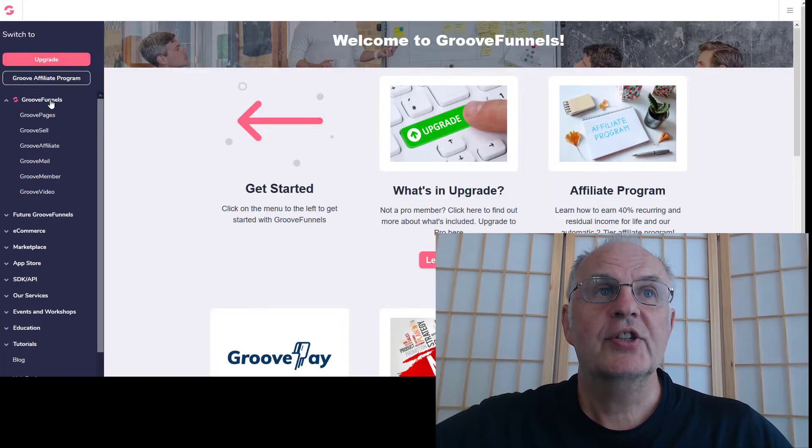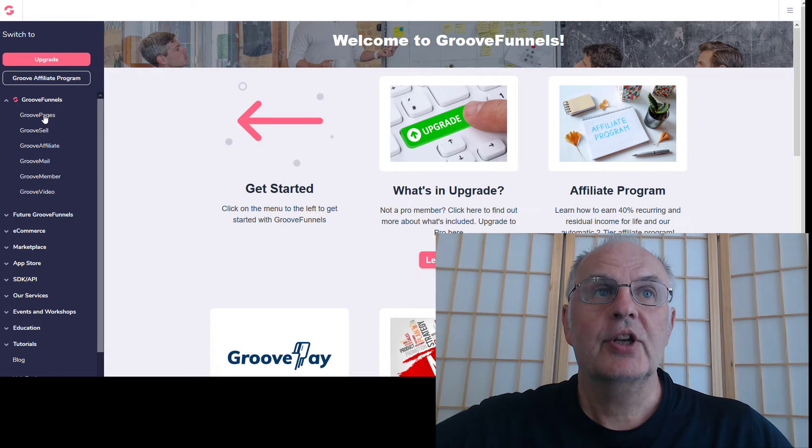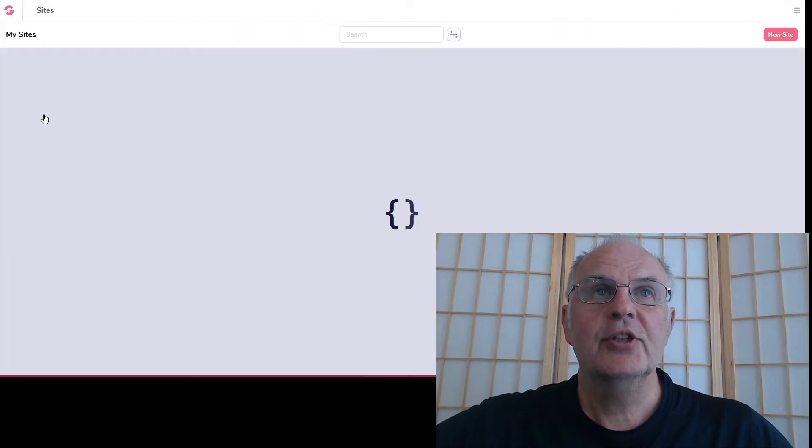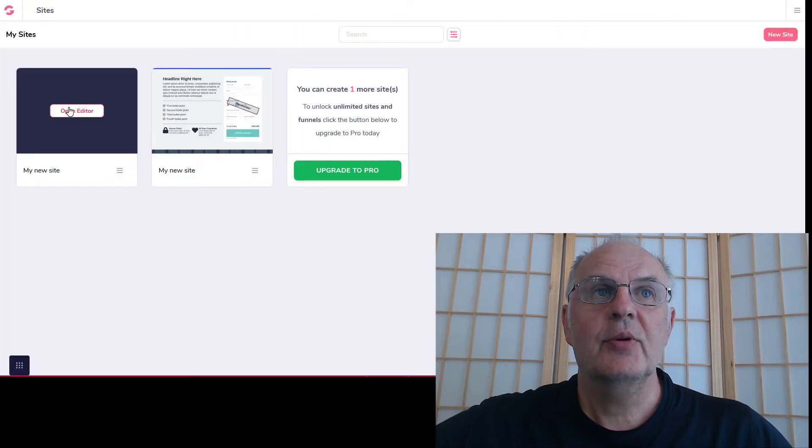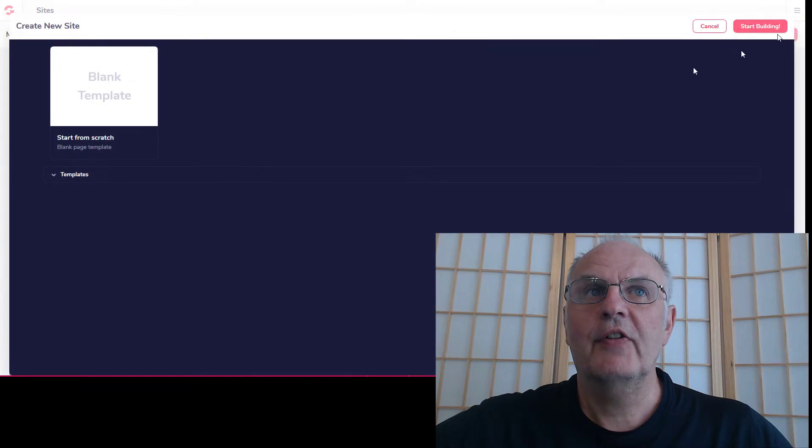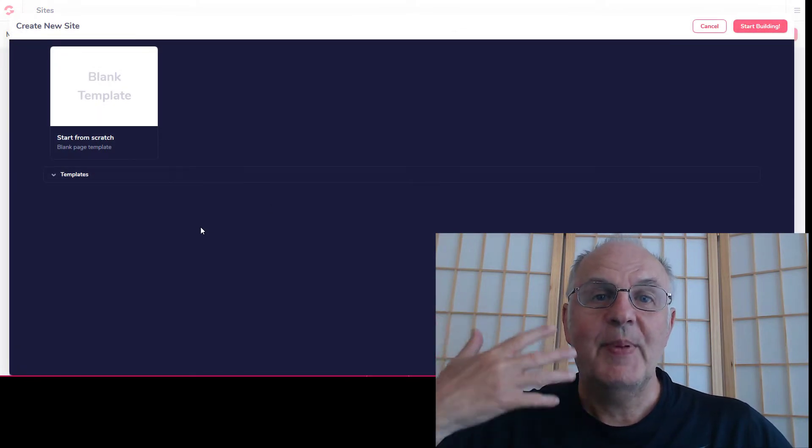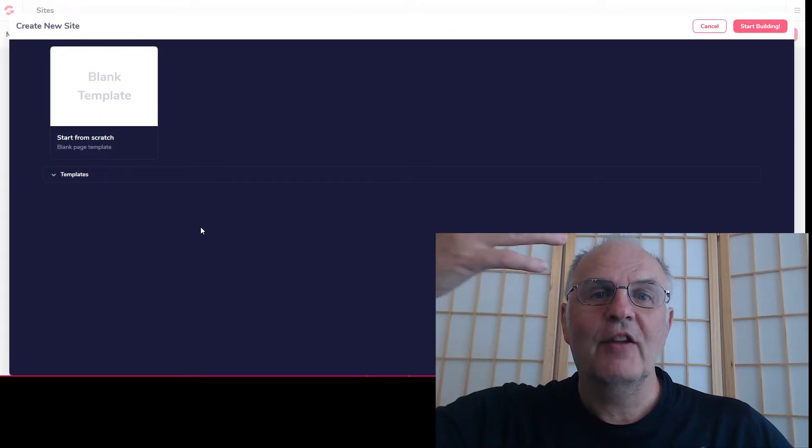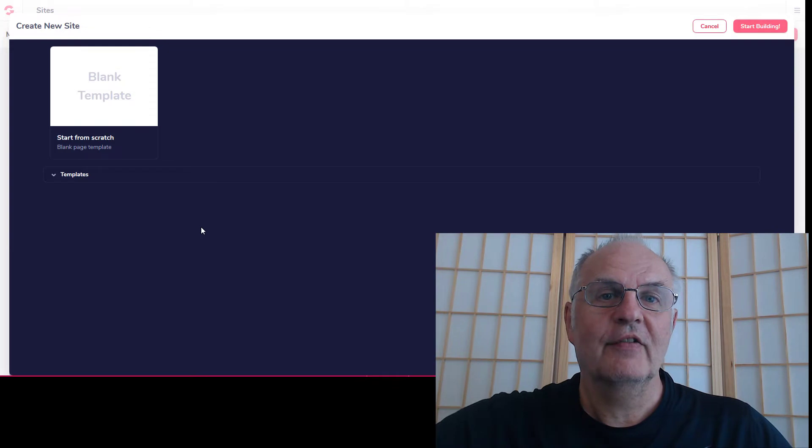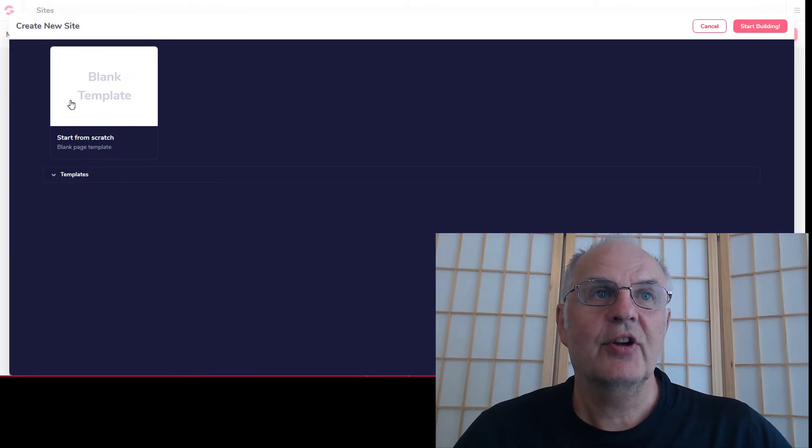You have access to these three sections: GroovePages, GrooveSell, and GrooveAffiliate. Let's start with GroovePages. Let's just open a new site. So this is like the funnel builder page builder. We start off by creating a page and then we can create a funnel around it and create new pages.